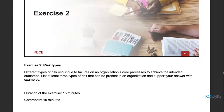For the exercise: different types of risk occur due to failures of an organization's core processes. Name at least three types of risks present in an organization with examples. We've discussed strategic, financial, compliance, and operational risks. The student also pointed out technological risk — what two other types can you think of?